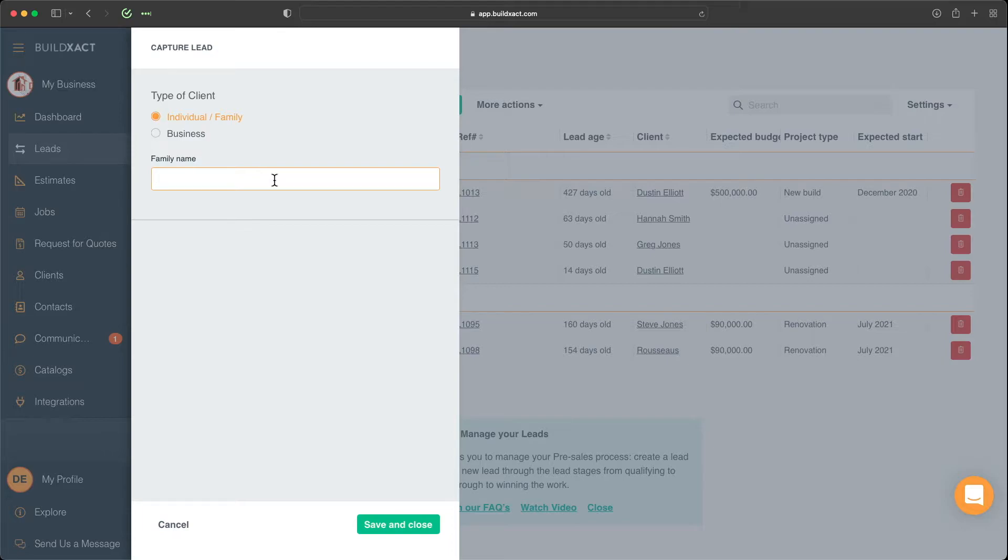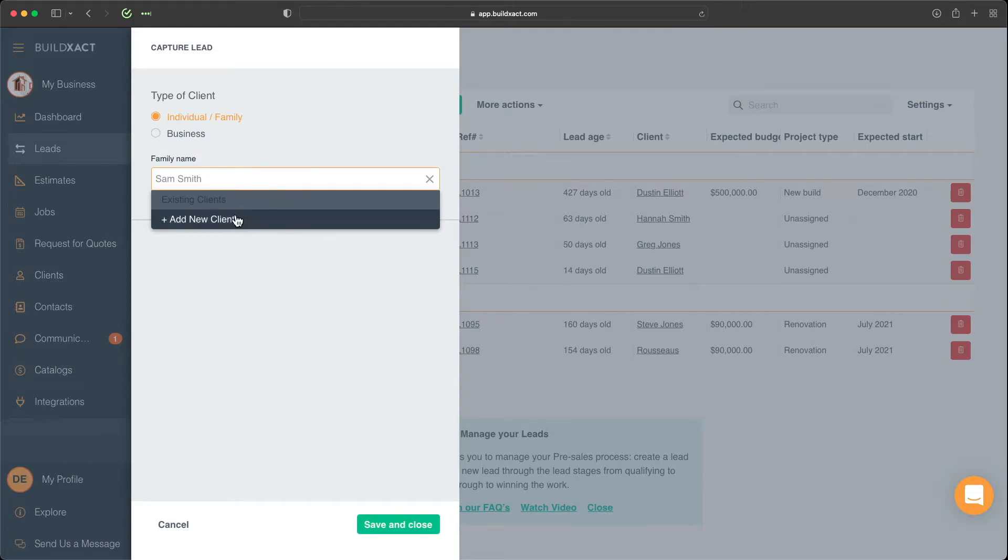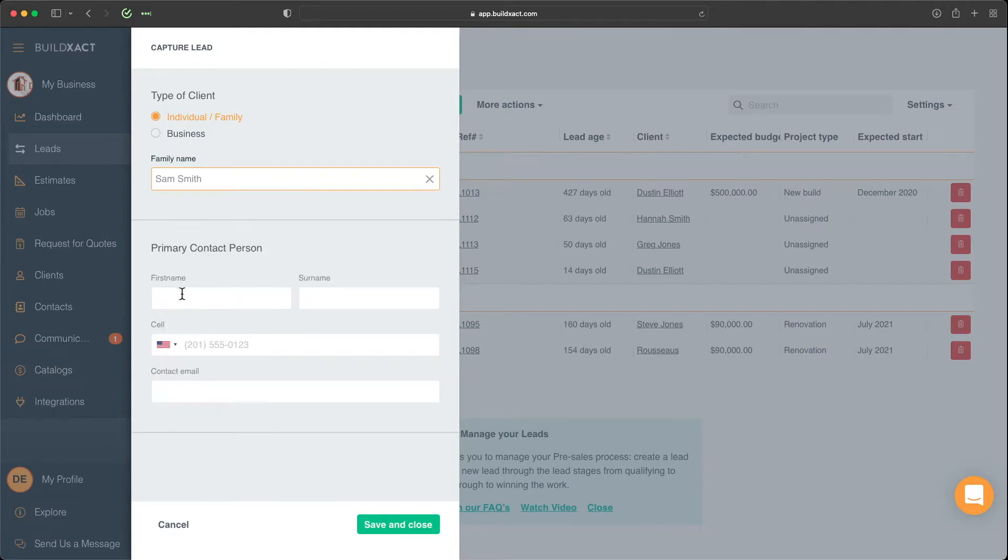But from here, we're going to start by entering in the name. So I'll say Sam Smith. What's happening here is BuildExact is basically searching the database of clients. And right now, it's not finding a Sam Smith. So we need to go ahead and add him in.